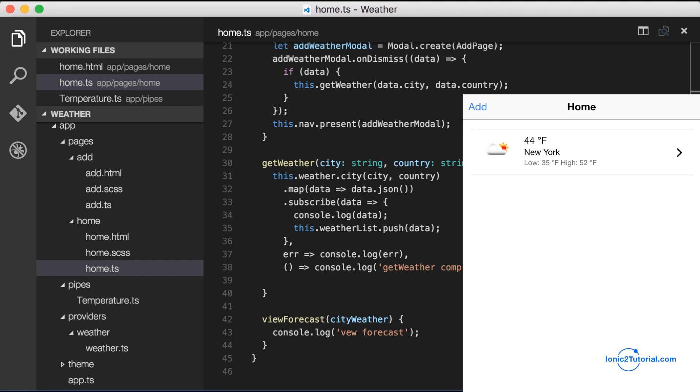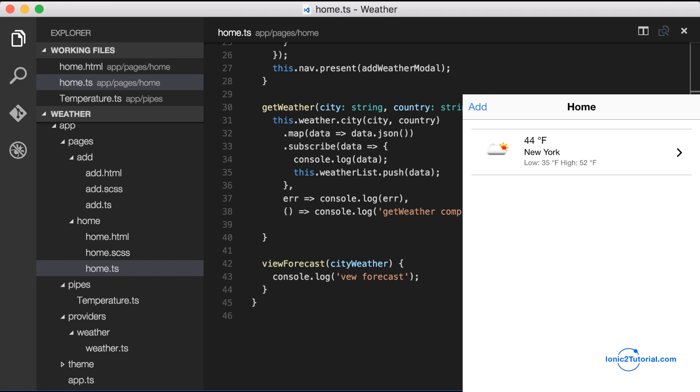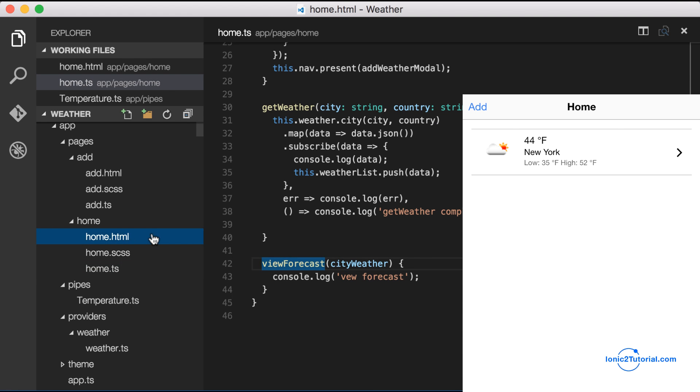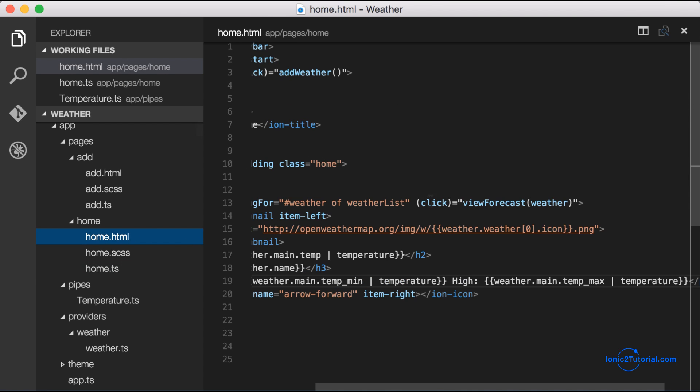In this video we're going to show how to use Ionic's navigation to show the forecast when the user clicks the city weather.